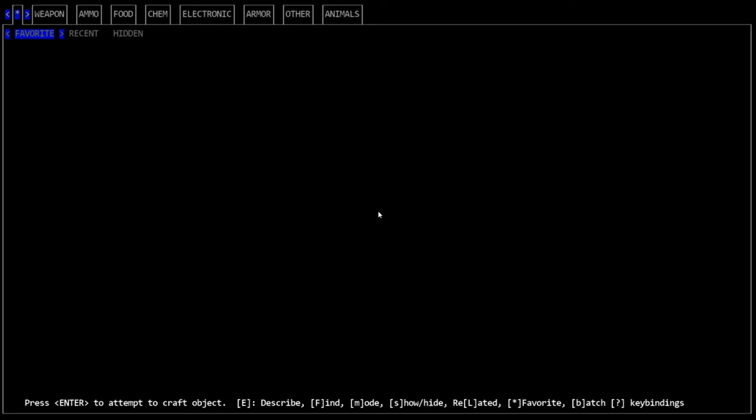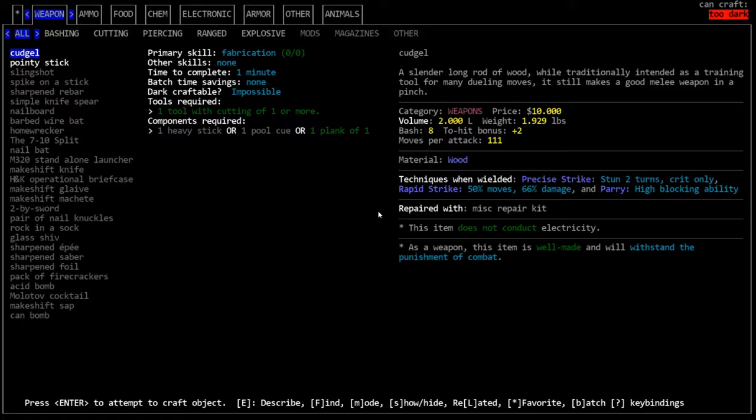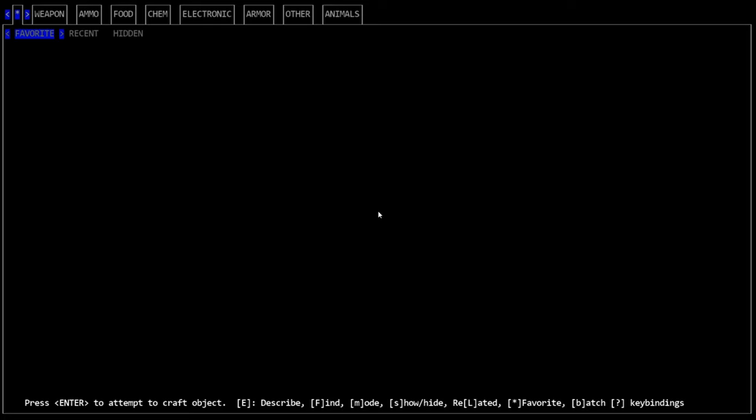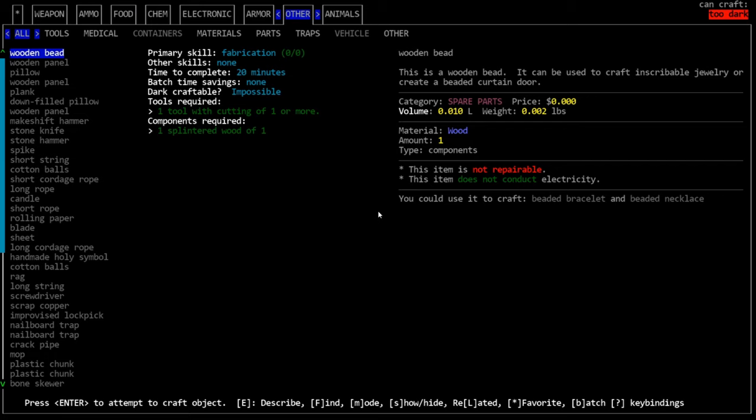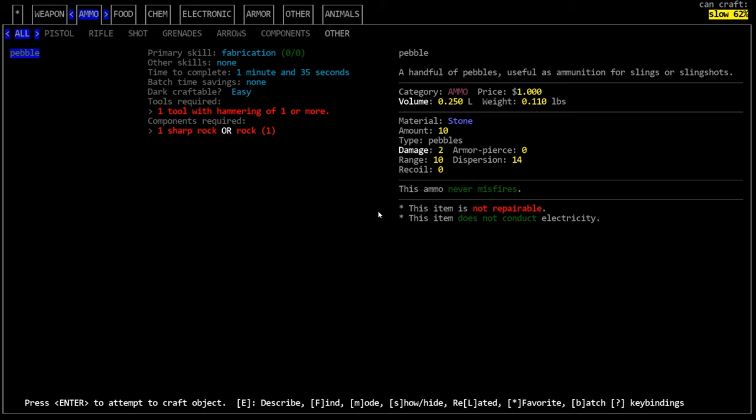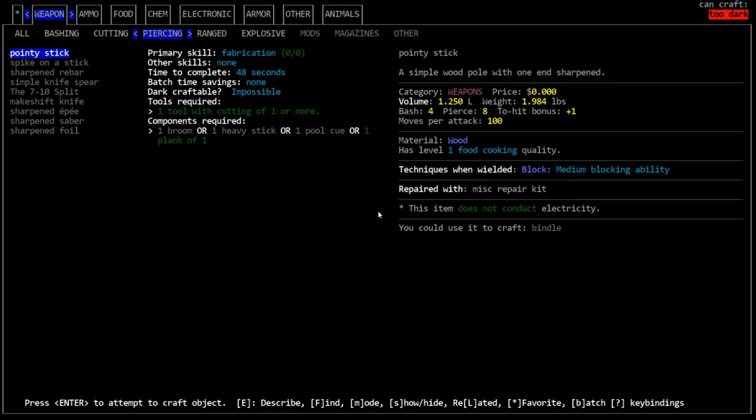When you open the crafting menu, it will bring you to this asterisk tab. This is where your favorite recipes will pop up. So most of the time when you're starting the game, or I guess always, this will be blank. You'll see at the top, everything is separated into categories. If you hit the tab key, you will tab between those tabs. Shift tab will back you up. Then in each tab, there are subcategories. You can tab between these by using the left and right arrow keys or the four and six key on your numpad. And you'll see everything's broken down into categories.